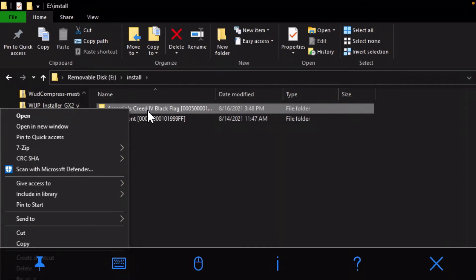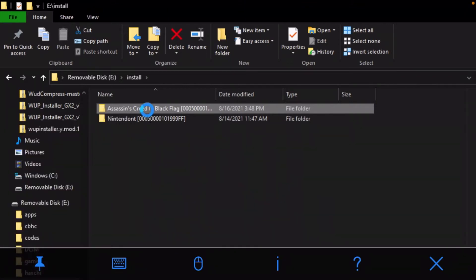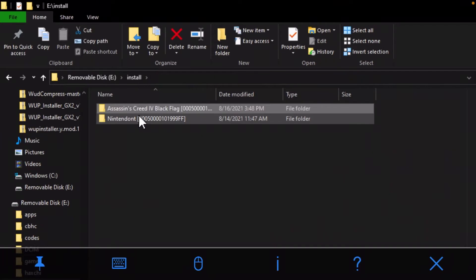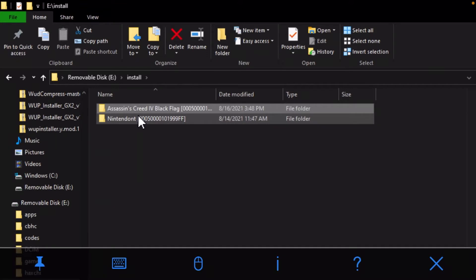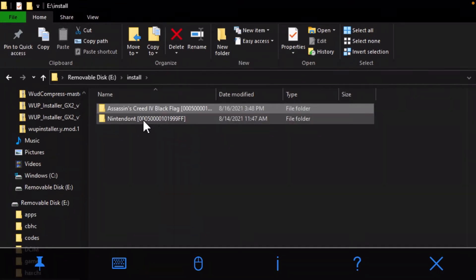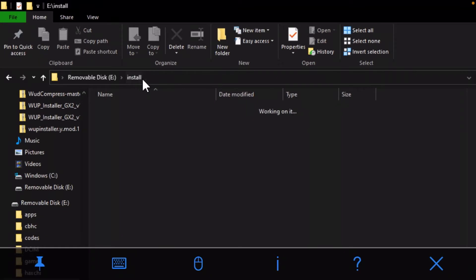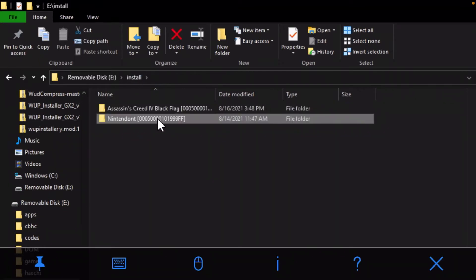But also, what you can also do, this is a suggestion you don't have to do this, but I would suggest getting an app called Nintendome. It's really cool, you can play GameCube games on the Wii U's GamePad that way. But what you can do is you can delete everything that's inside of this folder. I don't have anything in there because I just did it. You can delete everything in that folder.